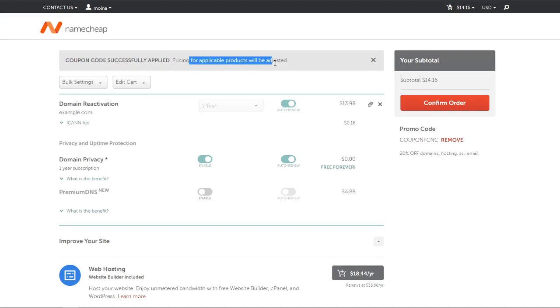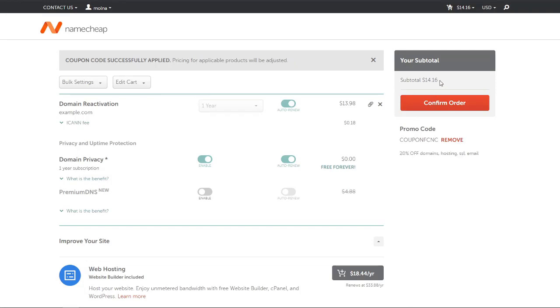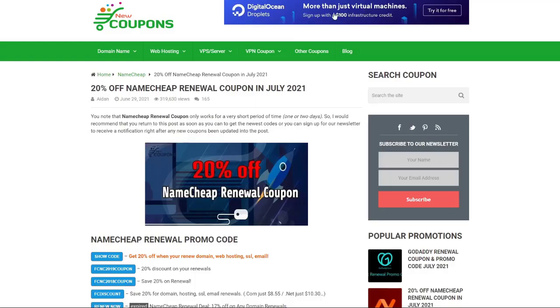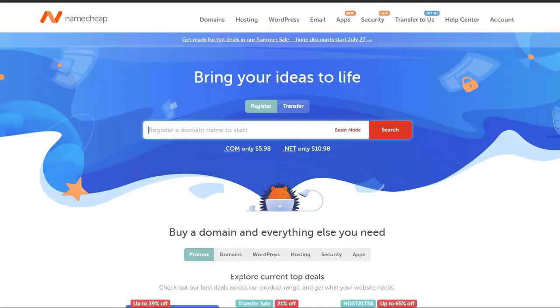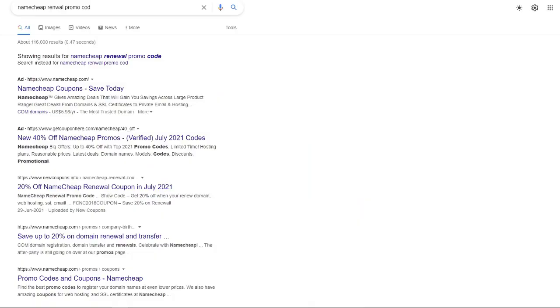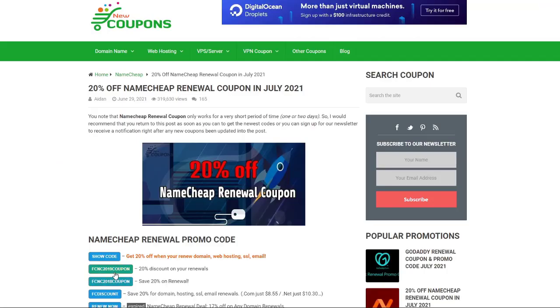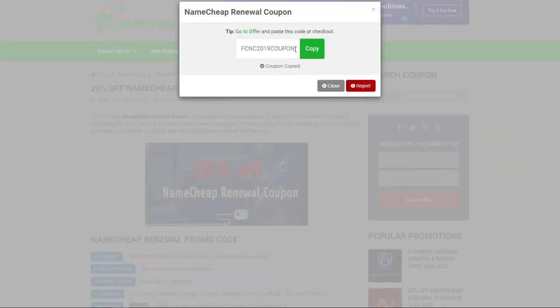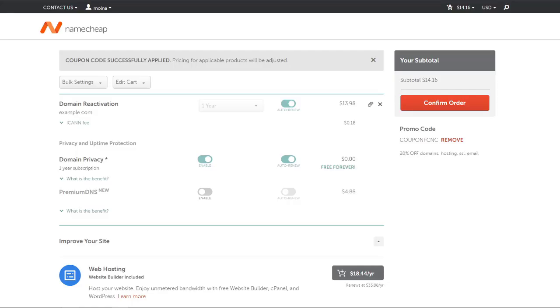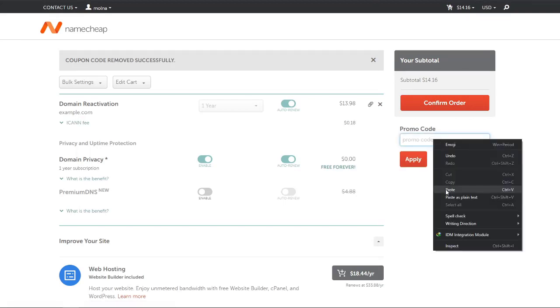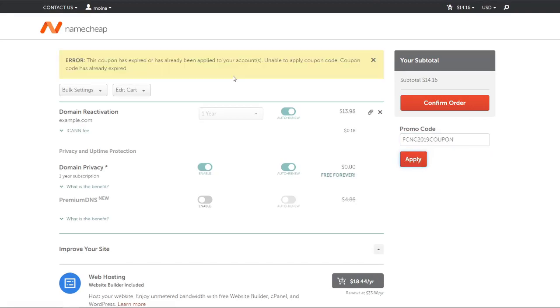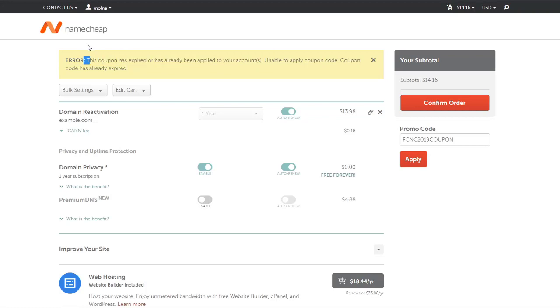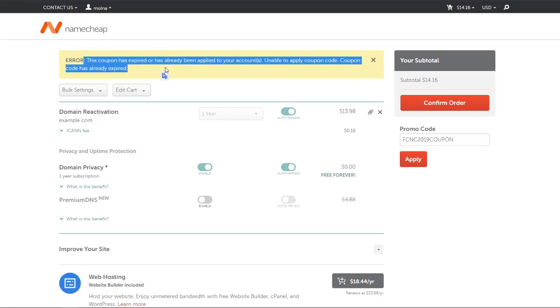Pricing for applicable products will be adjusted, but you can see that there's no discount applied. We'll apply some other code. Most of the promo codes are already used or expired so they don't work. You can just remove them and enter it again - this is saying that this code has expired, already been applied to your account, unable to apply coupon code, code is already expired.